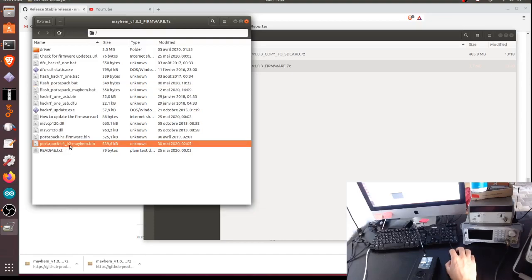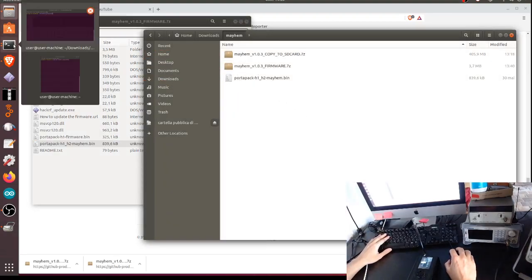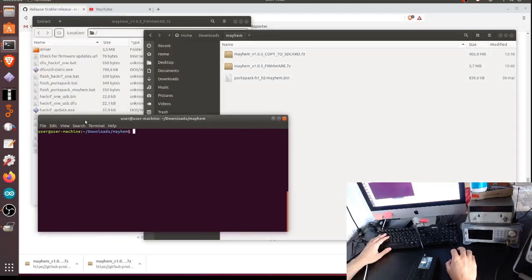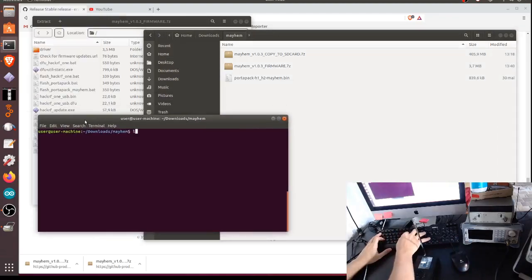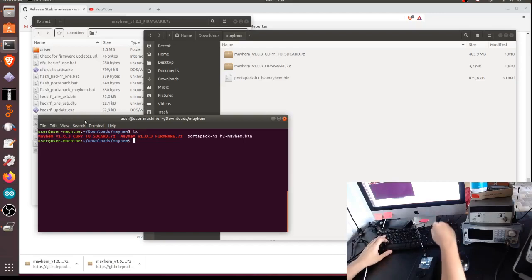If you have Linux, for example, or Mac OS, this is the important file. It's called portapack-h1_h2-mayhem. So you just put it in some directory, for example here, and then you go to the terminal.